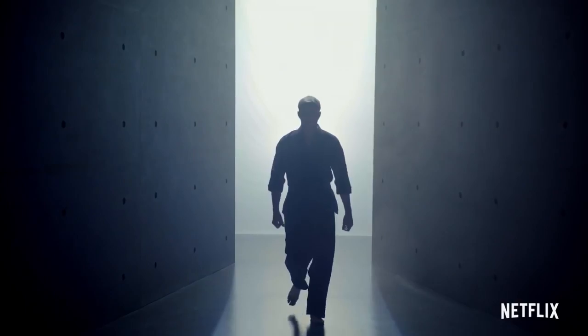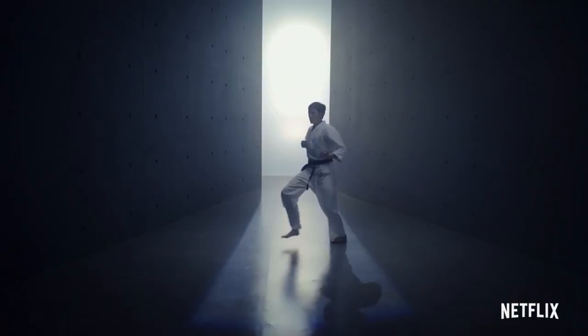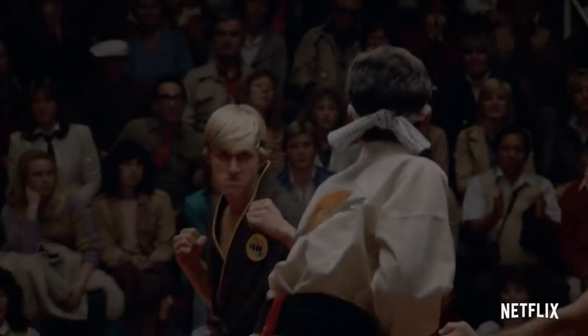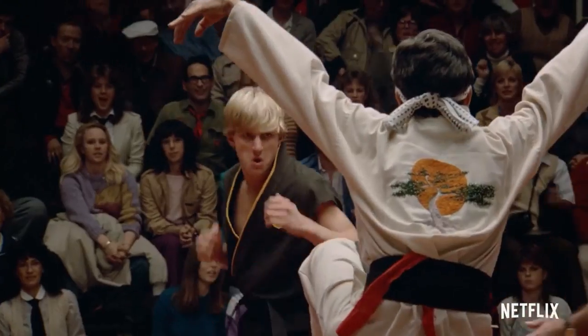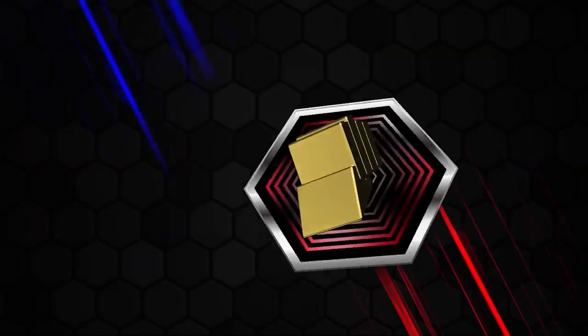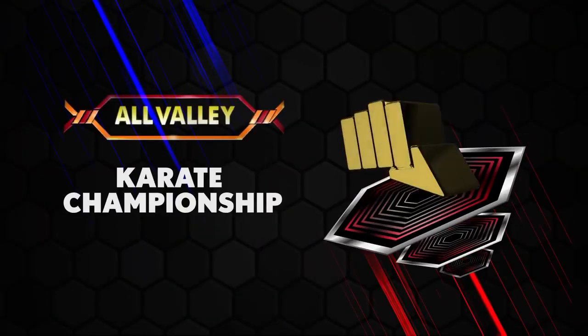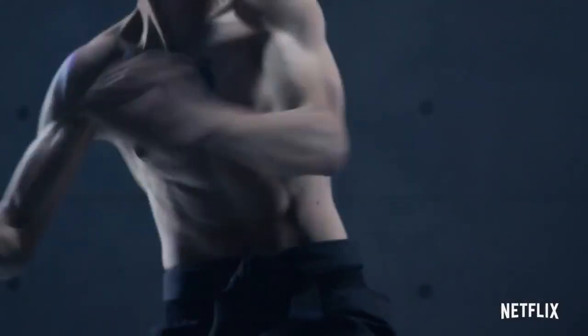Karate is coming to the world's biggest stage, where legends are born. Welcome back to the All-Valley Karate Tournament.